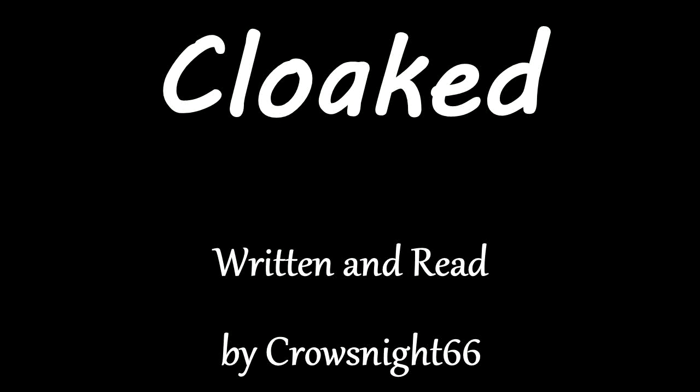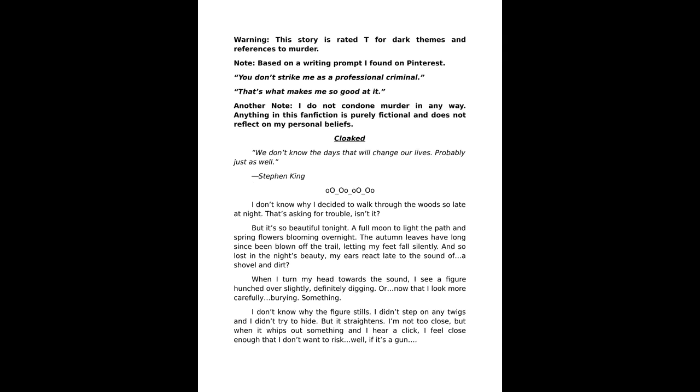Cloaked, written and read by Crow's Night 66. We don't know the days that'll change our lives, probably just as well. Stephen King. I don't know why I decided to walk through the woods so late at night.